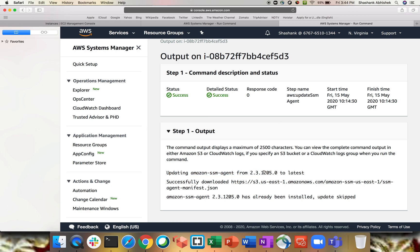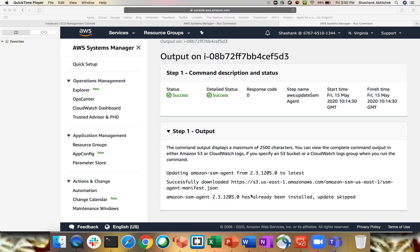It's already a success — quite fast. Checking the output: updating from version 2.3.1205 to latest. Successfully downloaded — the latest Amazon SSM agent has already been installed. The update has been skipped because it's already up to date. This is a good feature of Systems Manager Run Command: if your system is already on a newer version of any software, it will skip that installation automatically.